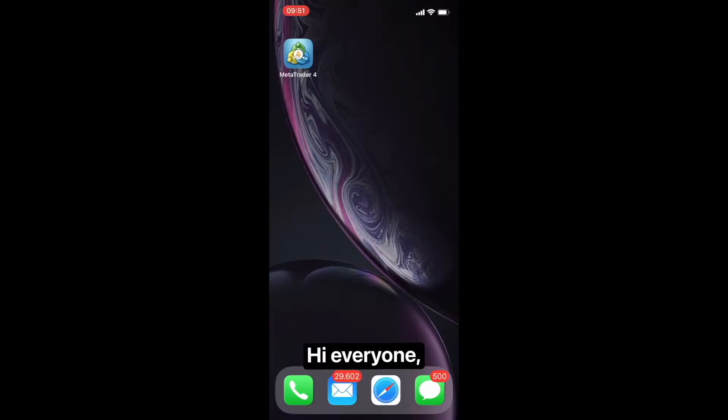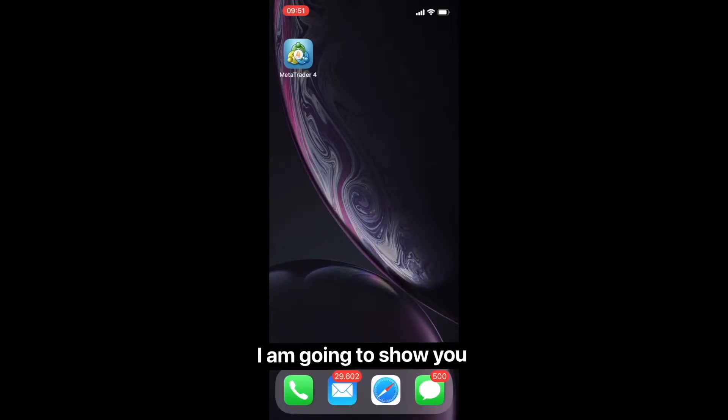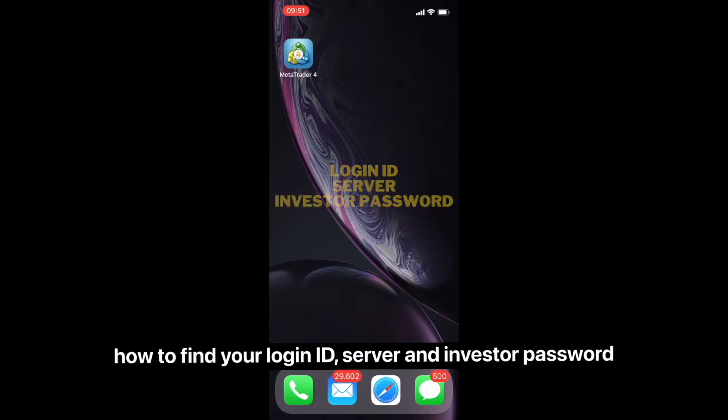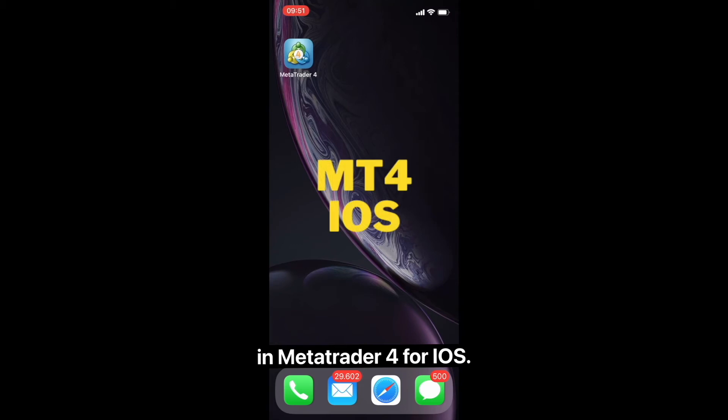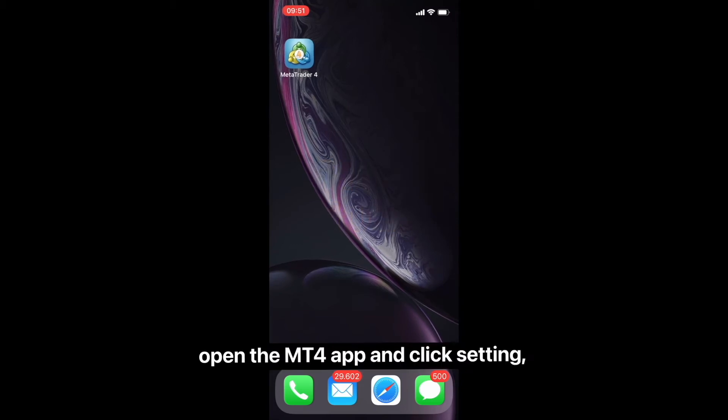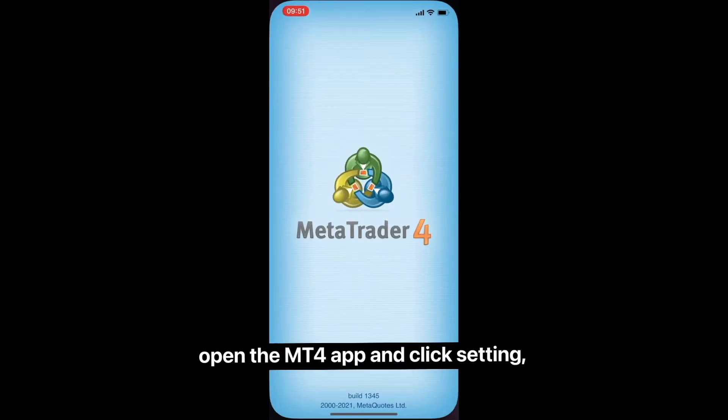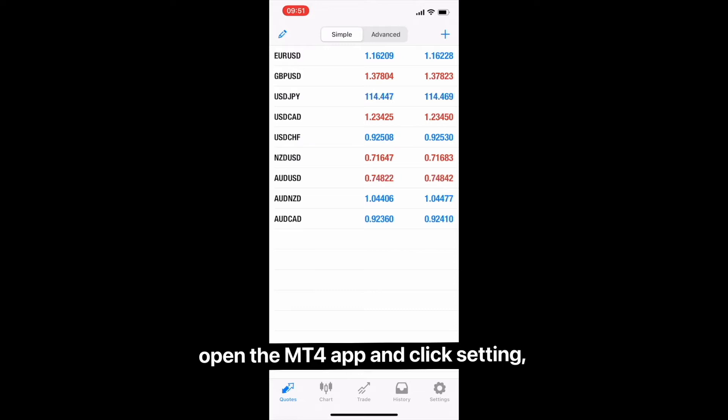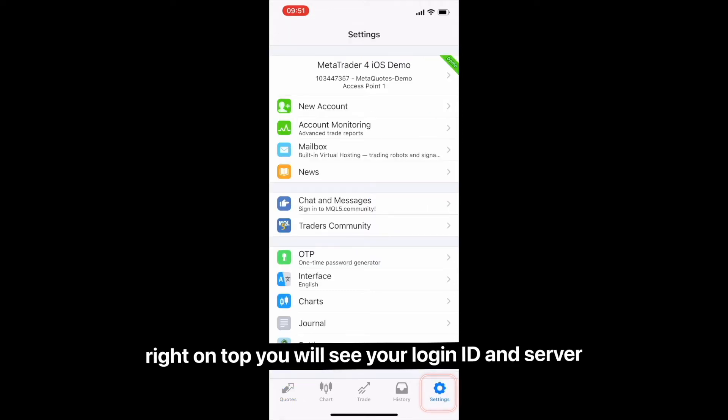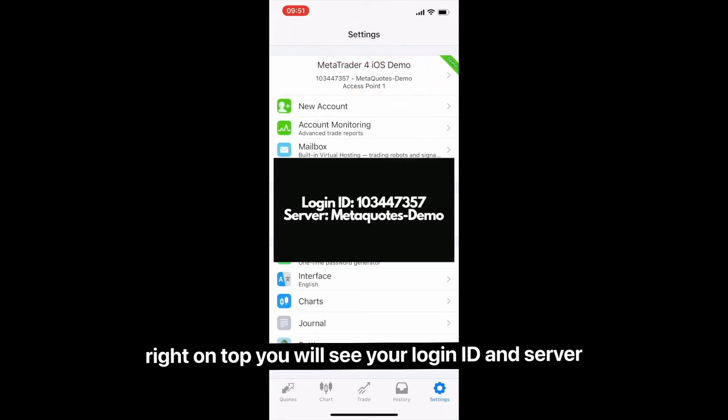Hi everyone, in this video I'm going to show you how to find your login ID, server, and investor password in MetaTrader 4 for iOS. First, open the MT4 app and click Settings. Right on top you will see your login ID and server.